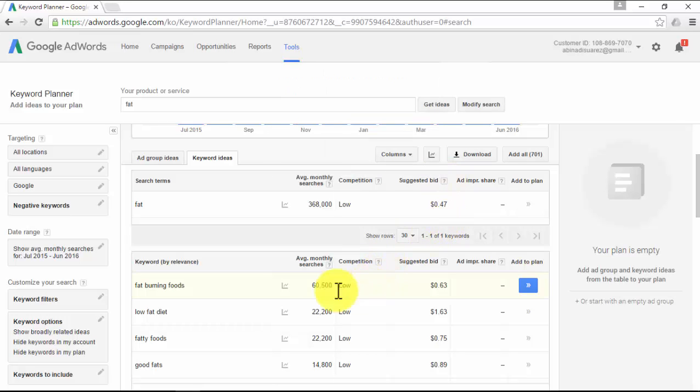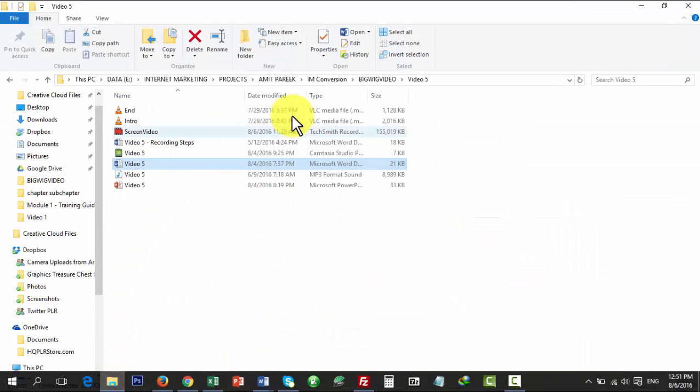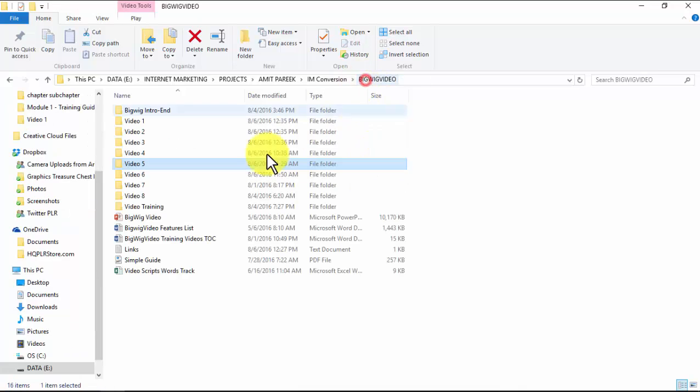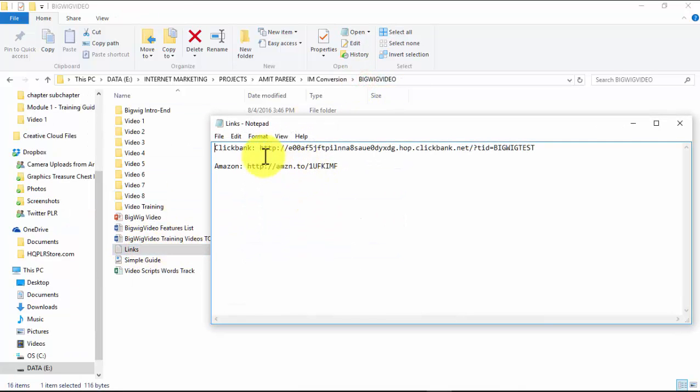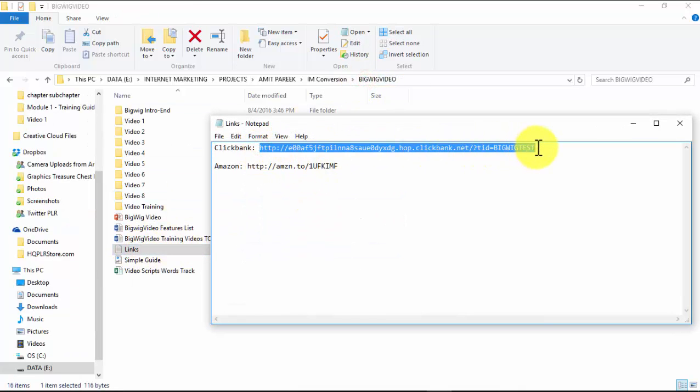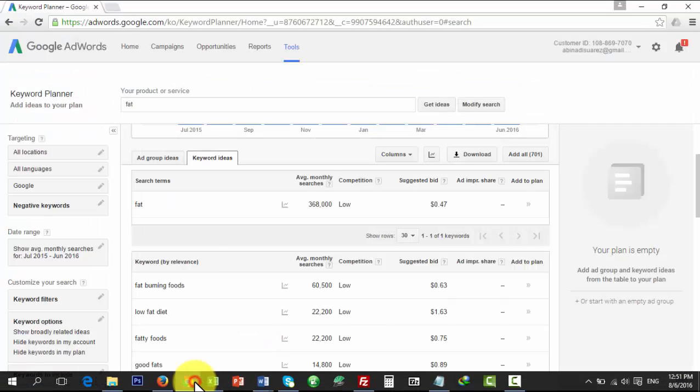This is the process everybody uses to search for keywords to promote affiliate offers. What you need to do is research for keywords directly related to the affiliate product you are about to promote.